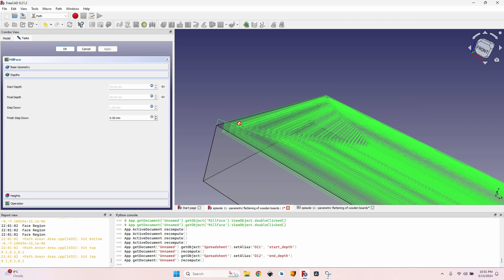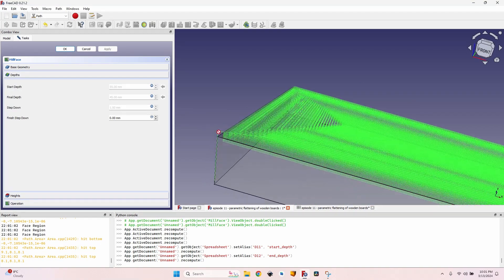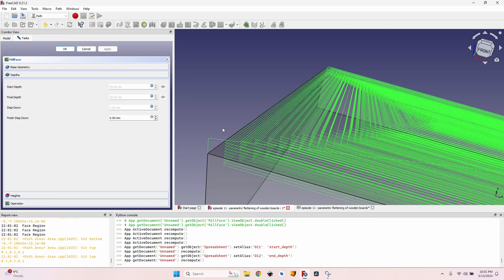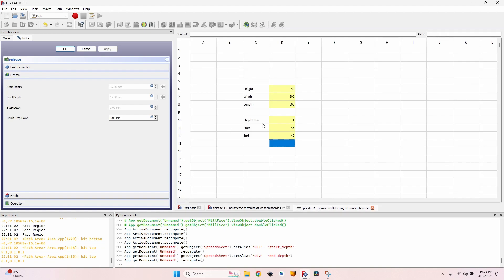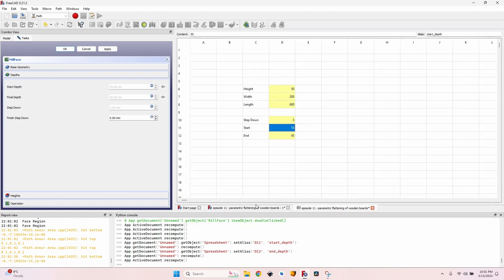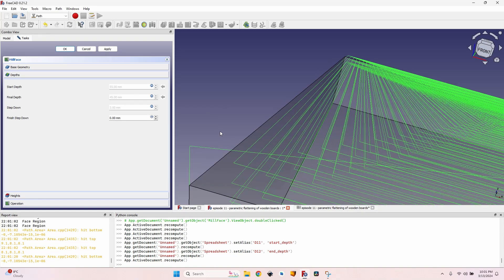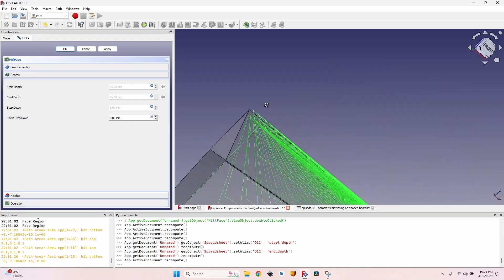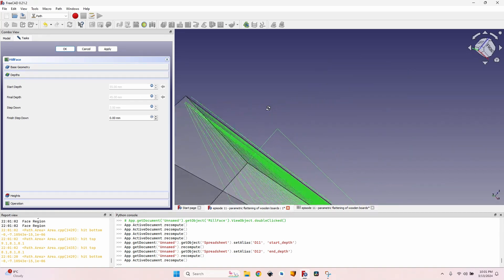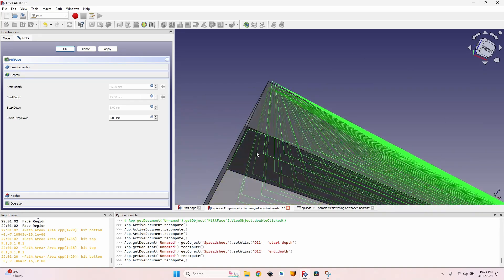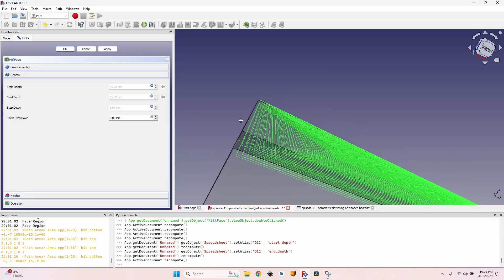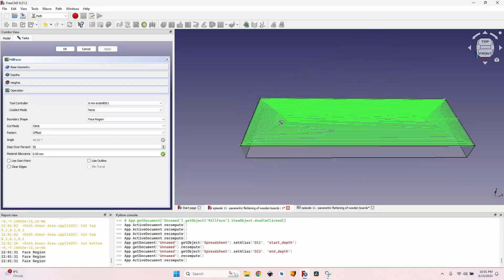I'm using a soft wood like linden which doesn't splinter easily, so I go back to the spreadsheet and change the step down to 3mm. Going back to the 3D view, I now have much fewer layers with 3mm spacing between them.